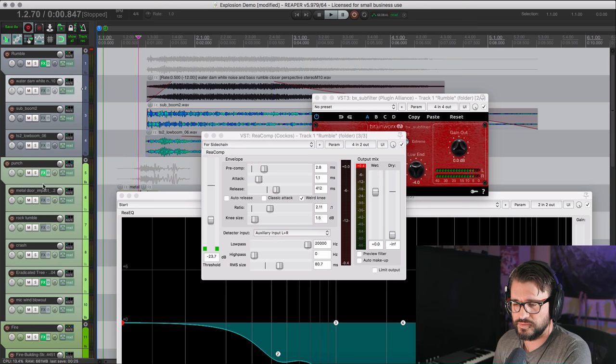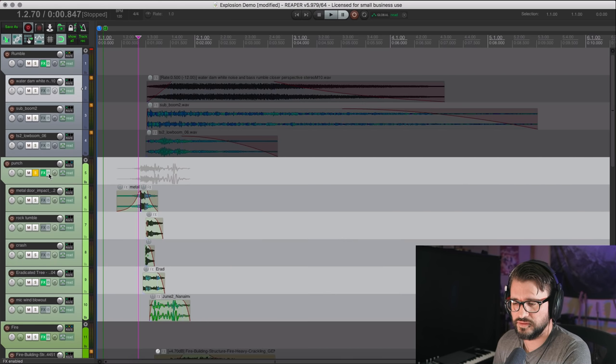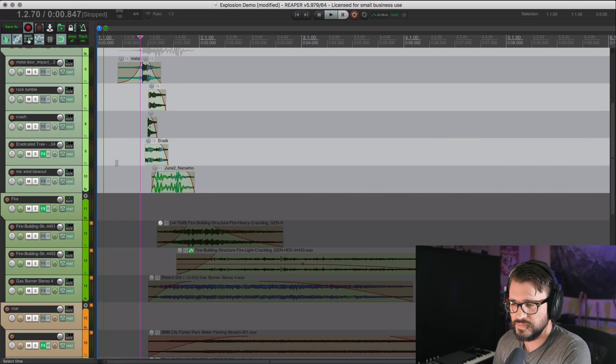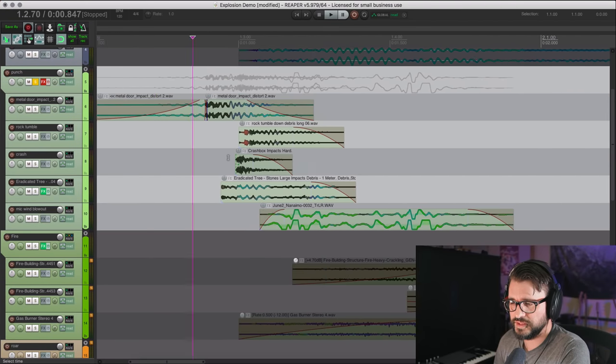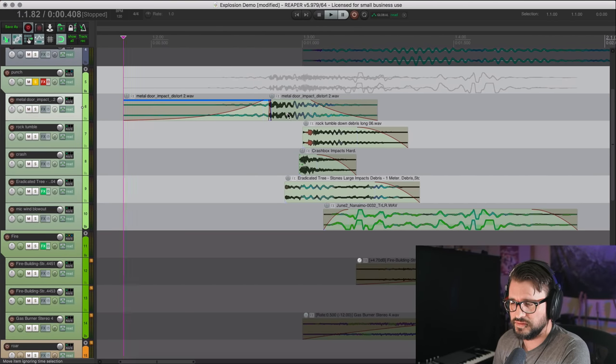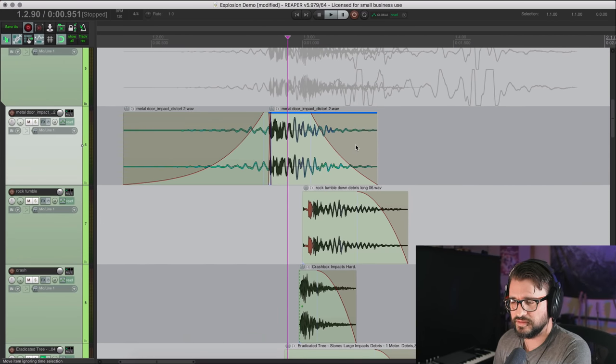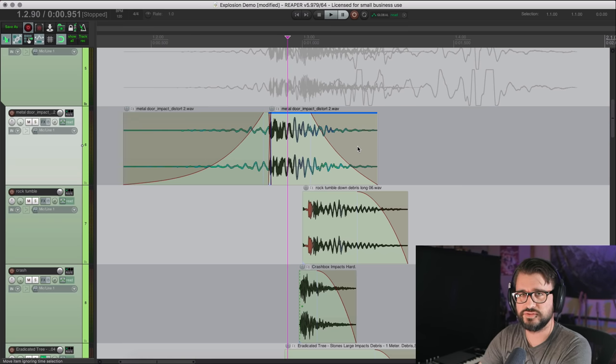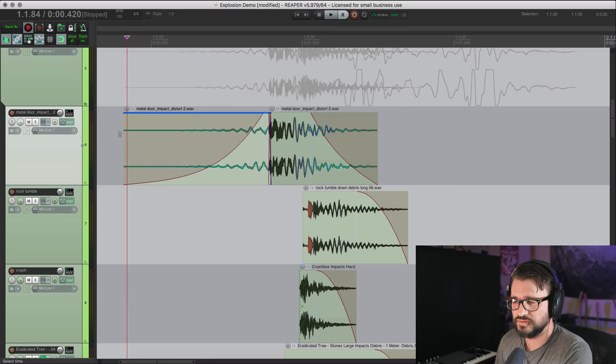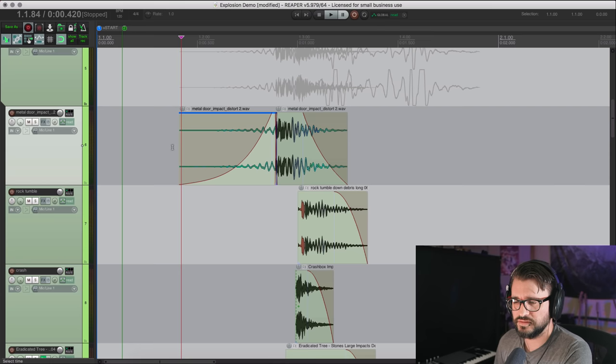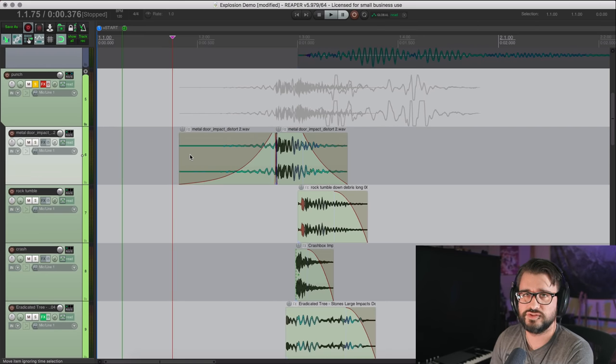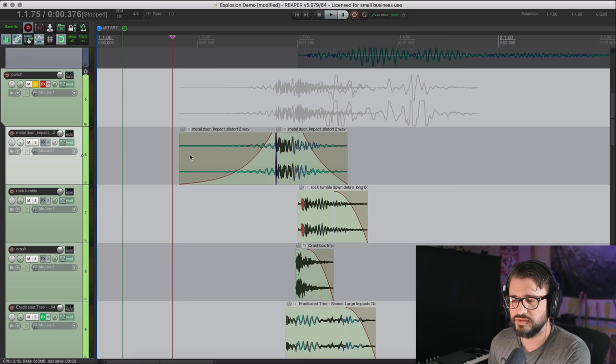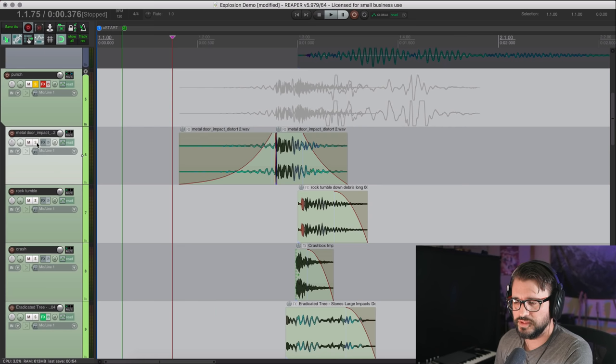All right, so the next layer is what I called punch. And this is going to have several layers. So I've got this metal door impact, and I liked the tail of this. I actually flipped it around, reversed, faded it in. Super common technique. Reversing sounds is just as common as stretching them out to double their length. It's just as common as processing in layers. So here's the metal door impact.